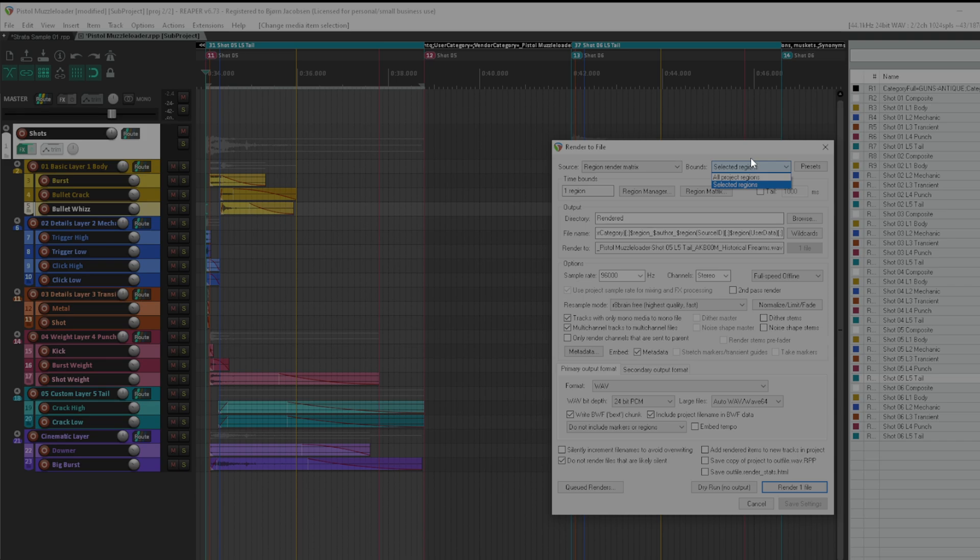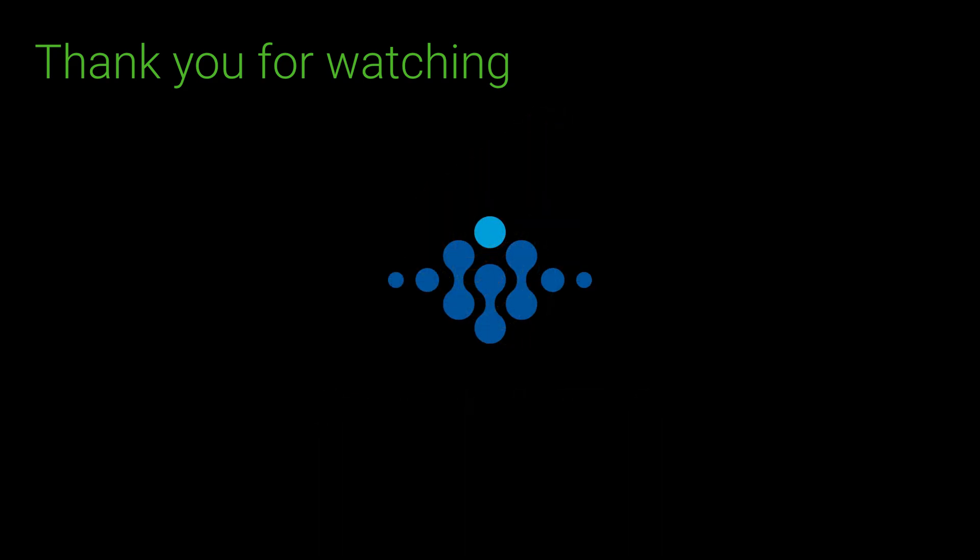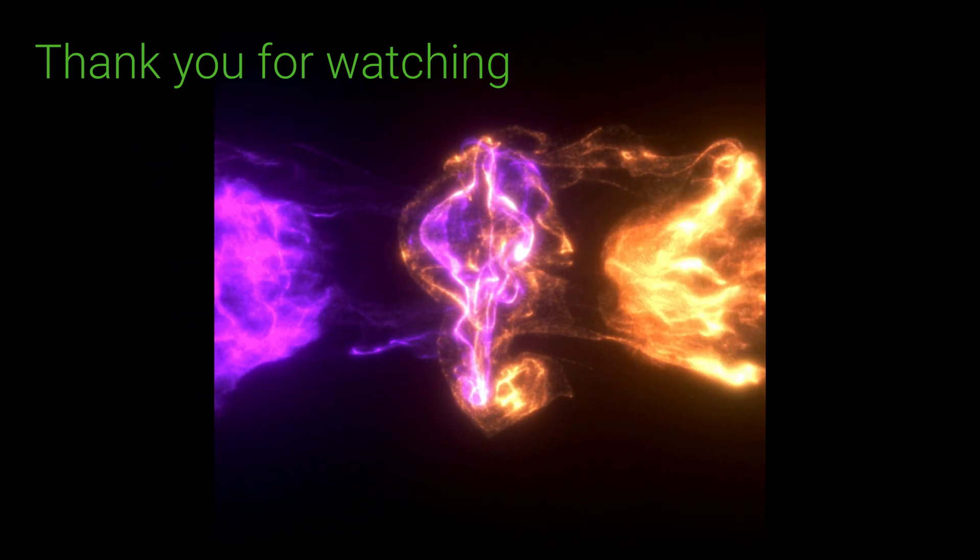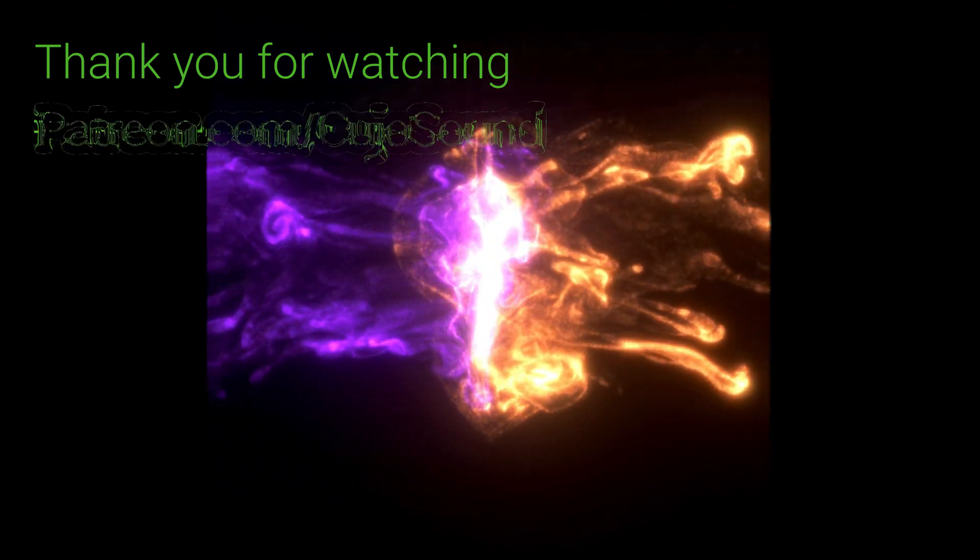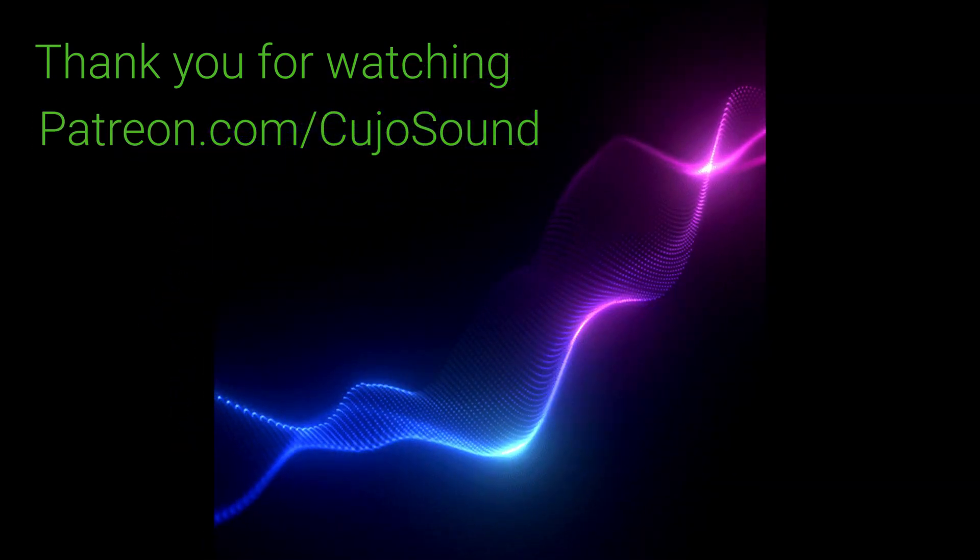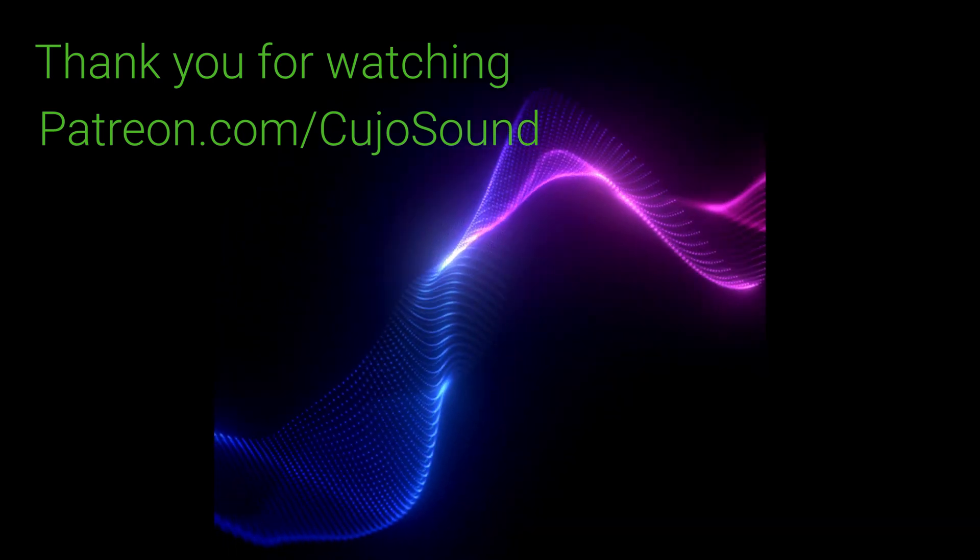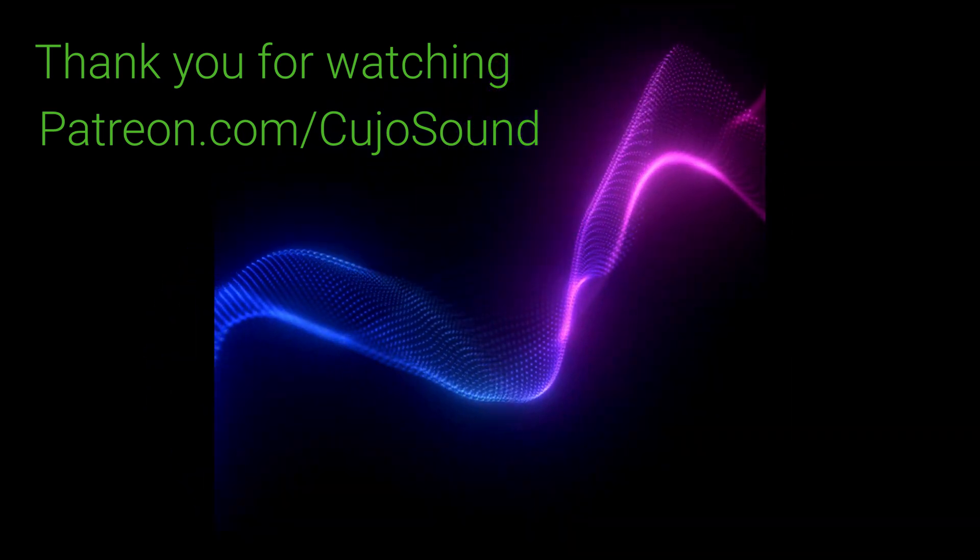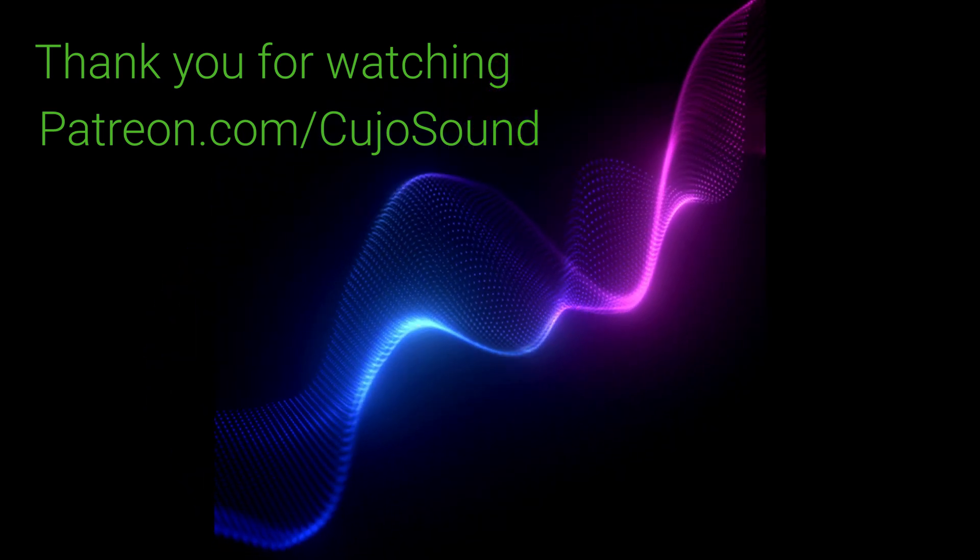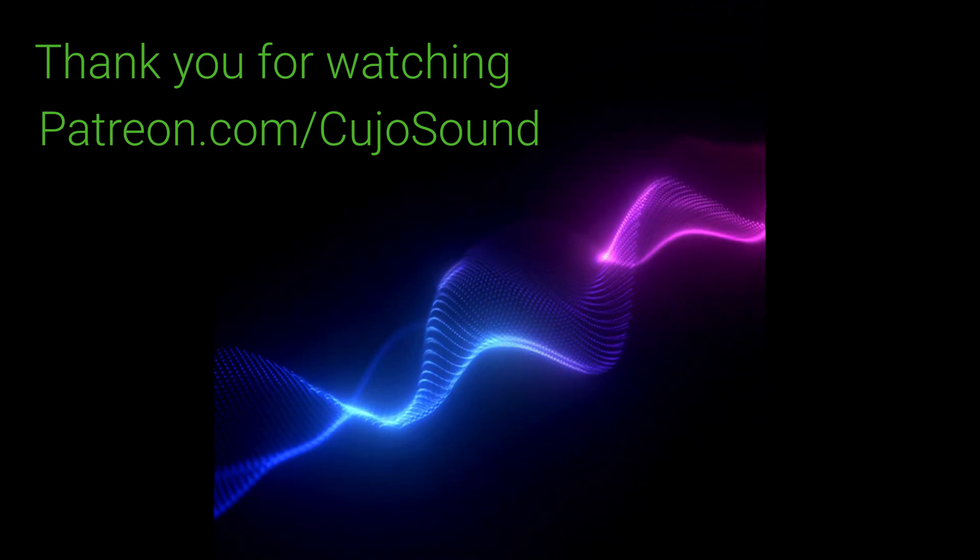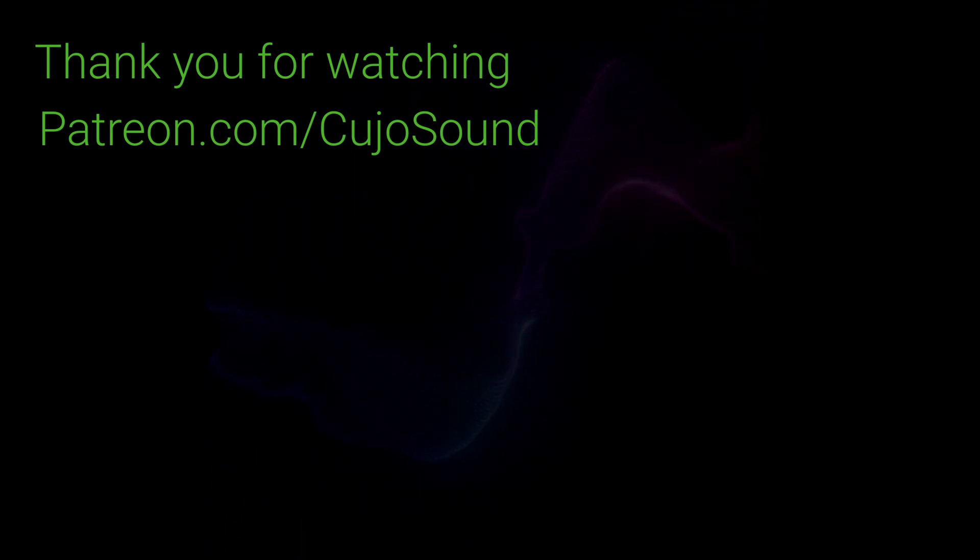Thank you for watching this video about Audio Kinetic Strata. I really hope you enjoyed it and found it useful. If you liked this video please hit the thumbs up and if you like this kind of content consider subscribing to the channel. If you want to support this channel consider heading over to patreon.com forward slash cujo sound where you for as little as one dollar a month can support me. The time it takes for me to make this content and you may even meet some like-minded people on my Discord server. This is Bjorn Jacobson signing out and I hope to see you again in one of my future videos. Goodbye.